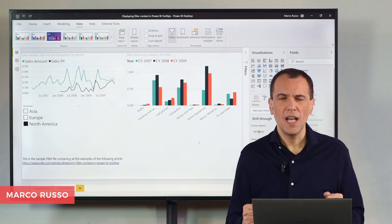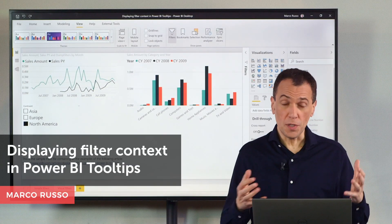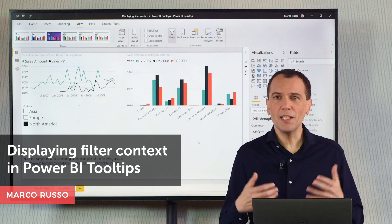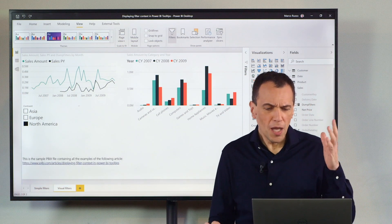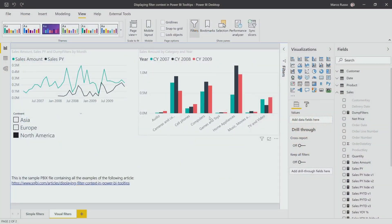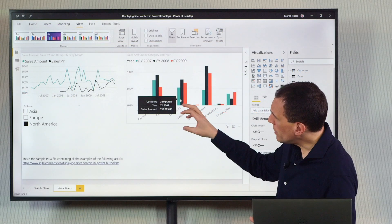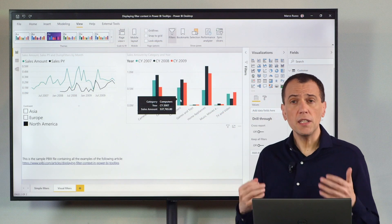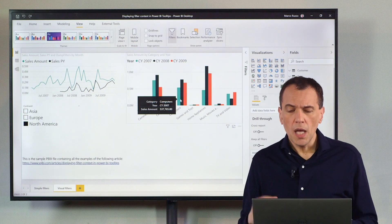Ciao friends, I want to show how to use the Power BI tooltips to display the filter context. We have here a chart that can show information in the tooltip in Power BI, and you can customize this, providing additional information through a measure.